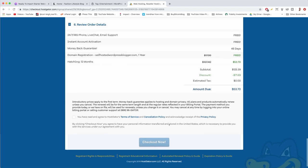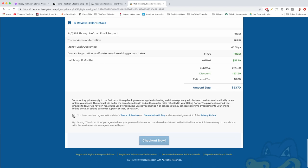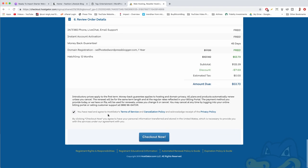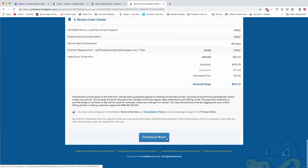Check the box at the bottom and now we can proceed and install your copy of WordPress. Let's do it together and click checkout now.